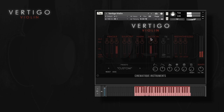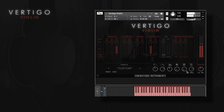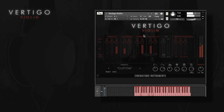Let's add some motion. And down here we can adjust the main envelope.